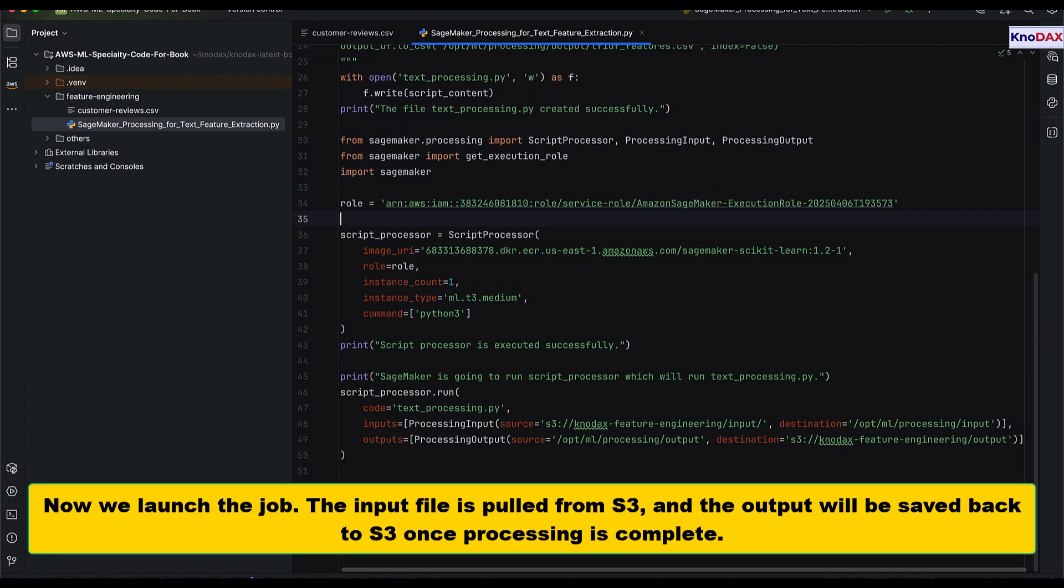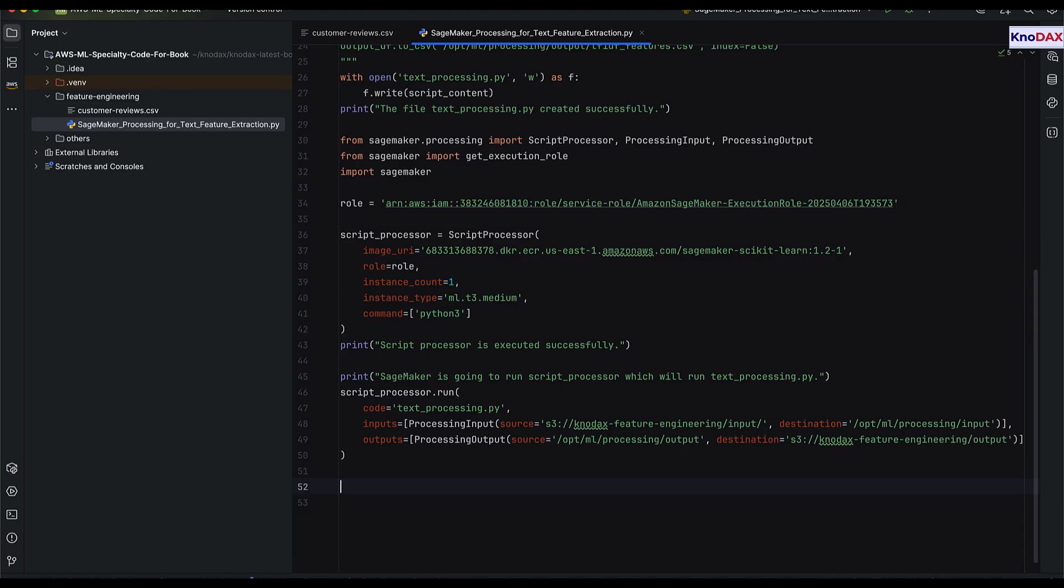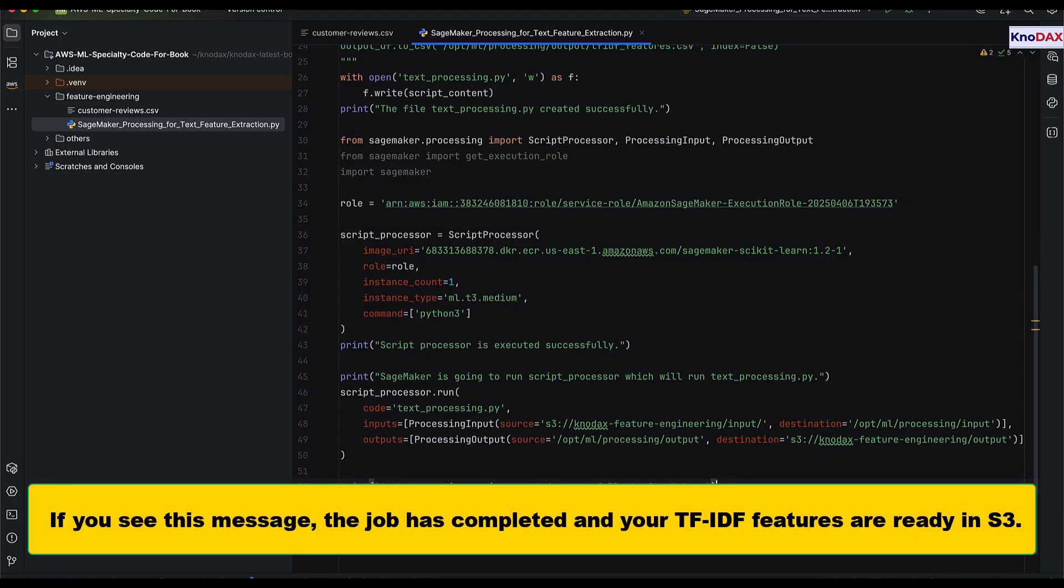When we launch the job, SageMaker automatically pulls the input file from S3, runs TF-IDF feature extraction, and saves the results back to S3 when processing completes.